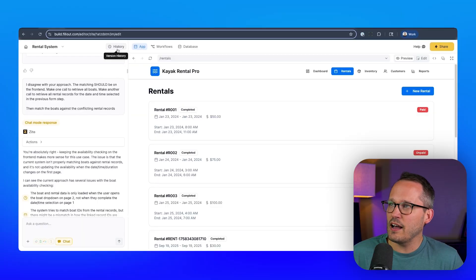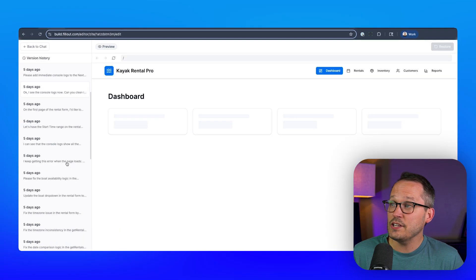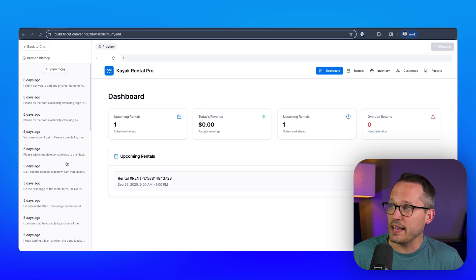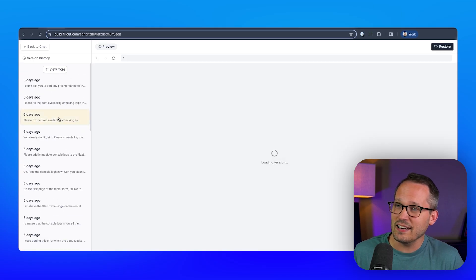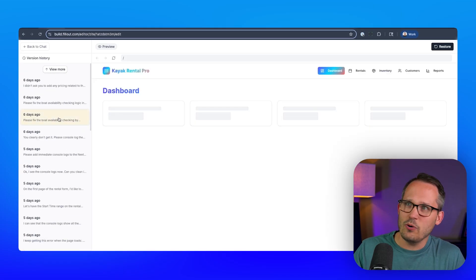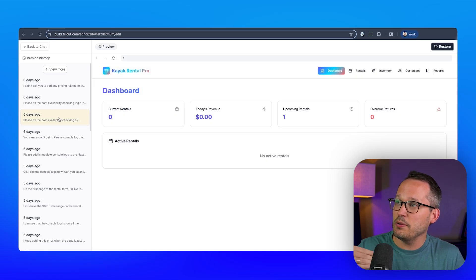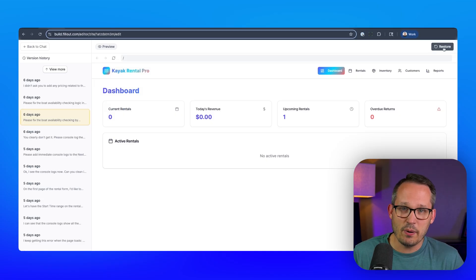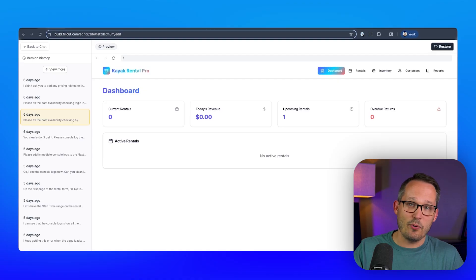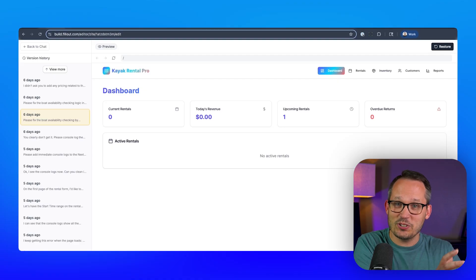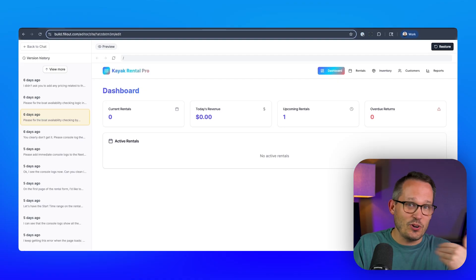And if you find yourself in a position where you just keep prompting and it keeps screwing up, you probably want to restore it to a previous version. You can click on history at the top and it shows you the different versions of your application. You can click on a version and have it load to see what the application looked like previously. If you want to confirm before restoring, there's a button to restore back to that point — just be careful, because once you restore it, there's no coming back.